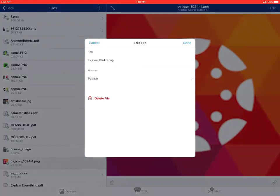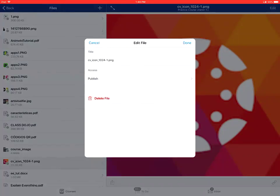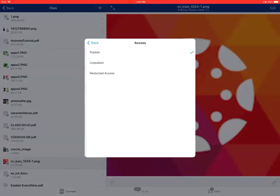You can also restrict access and set availability to your files by tapping on the option under access. From here, you can choose to publish, unpublish, or restrict access to this file or folder.